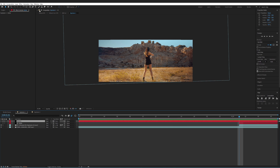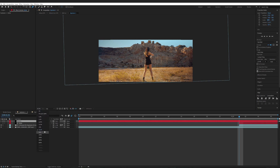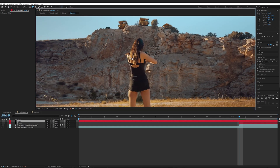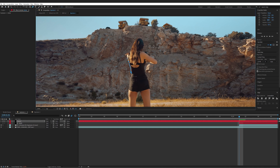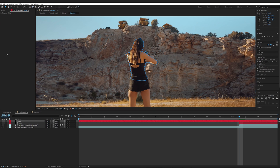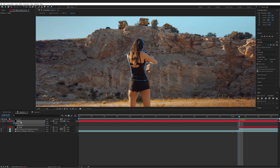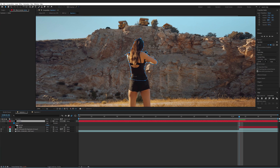Once you have the black solid in your composition, go to the bottom-left corner and turn the eye icon off to hide the layer. Then go to your tools, select the pen tool, set the resolution to full, zoom in, and start tracing the shape you want your solid to have. The more detail, the better, but don't go overboard. Once you have the shape, press M on the keyboard to bring up the mask, then click the clock icon to set a keyframe.